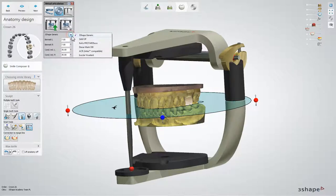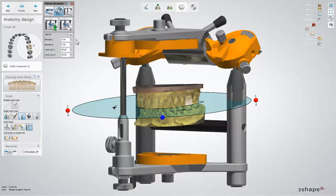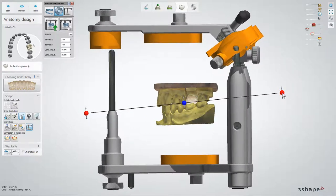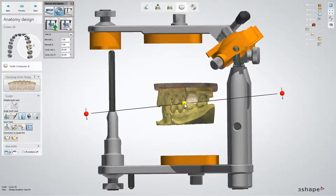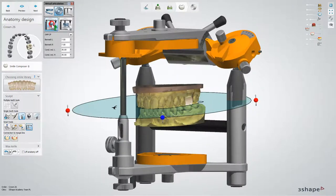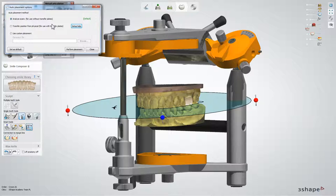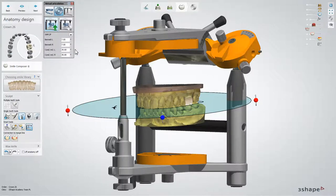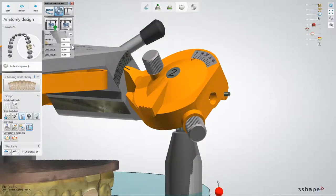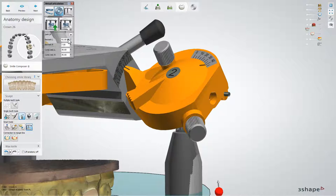Select one of the six supported articulators from the drop-down menu. The position of the occlusal plane can be adjusted with the help of the indicated control points. The auto-placement button helps you set the occlusal plane according to a default auto-placement method. You can specify the articulator settings by changing values of the angles.